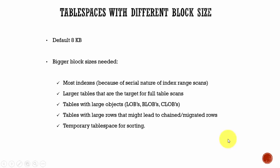In this session let's learn about tablespaces with different block sizes. By default the block size is 8 KB, but there are instances where you want to create a tablespace with different block size.